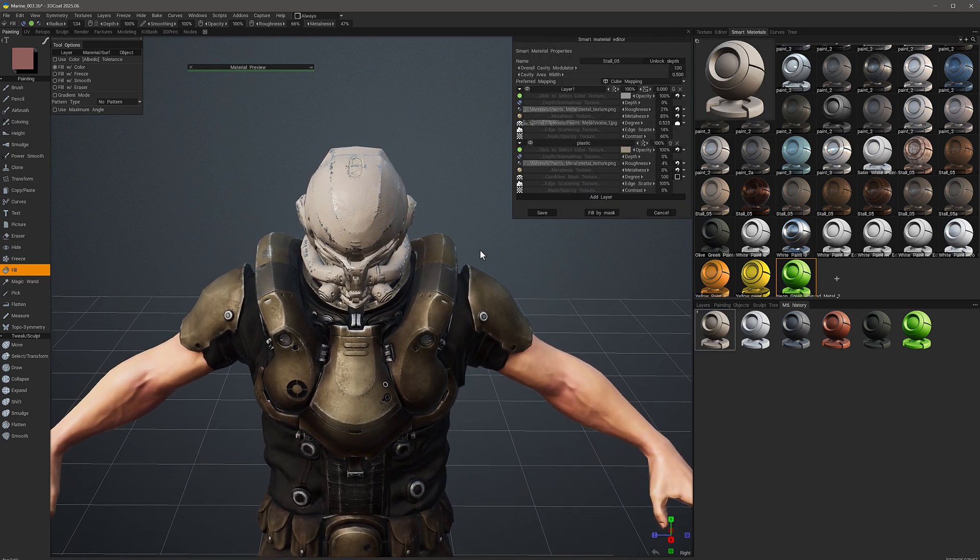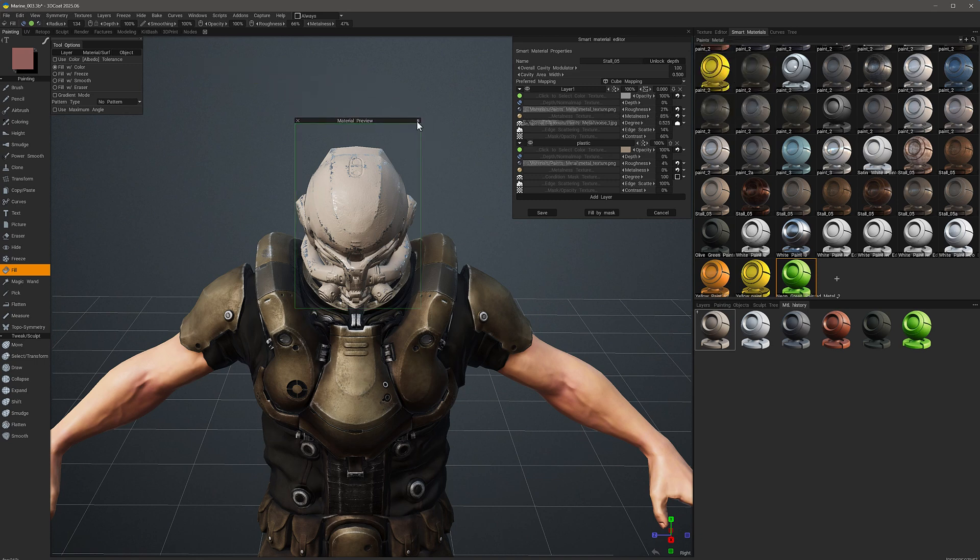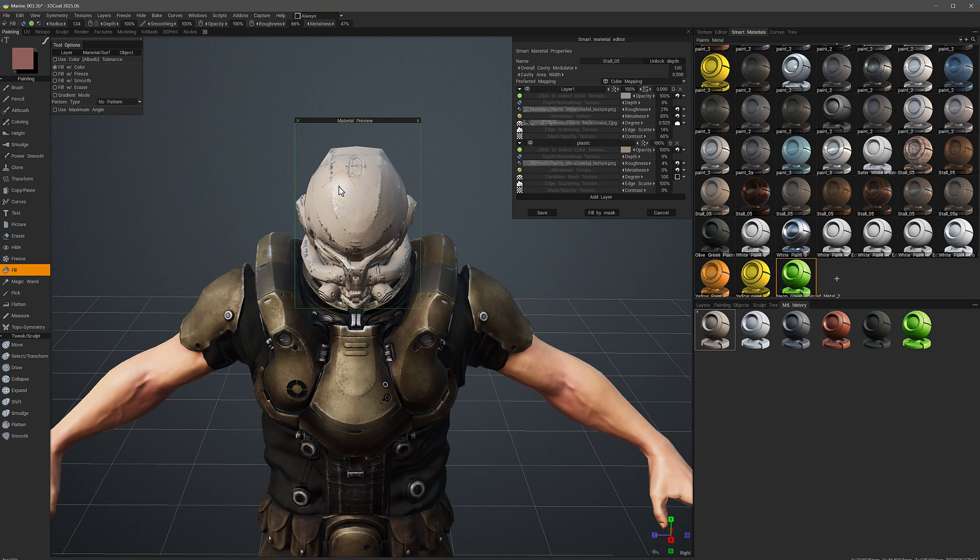I won't see interactive adjustments while I'm making modifications in the Smart Material panel unless I have the Material Preview panel hovering over that area. Now when I make adjustments, I'll see the changes applied temporarily within the preview window.